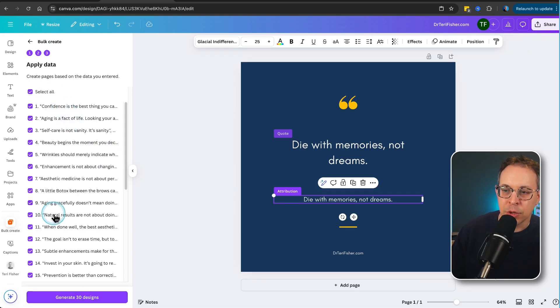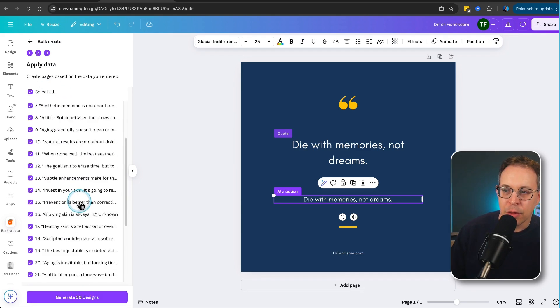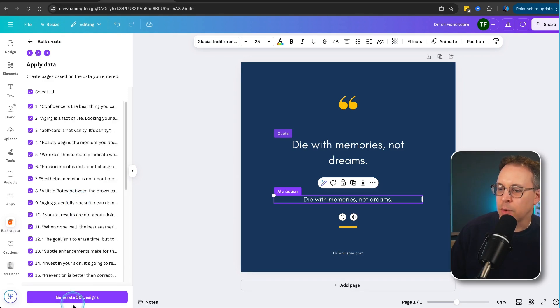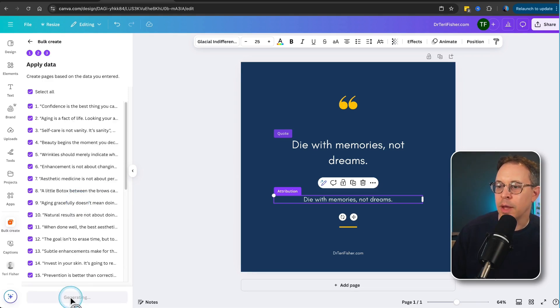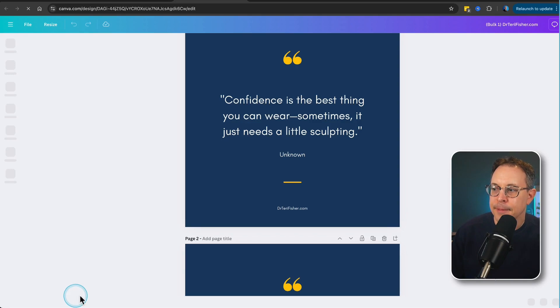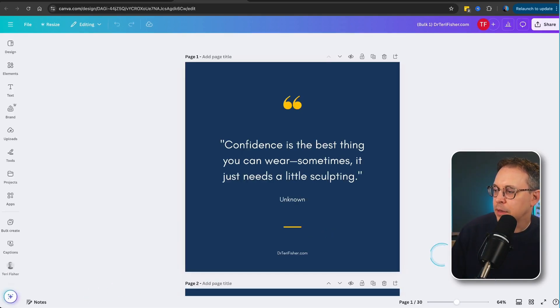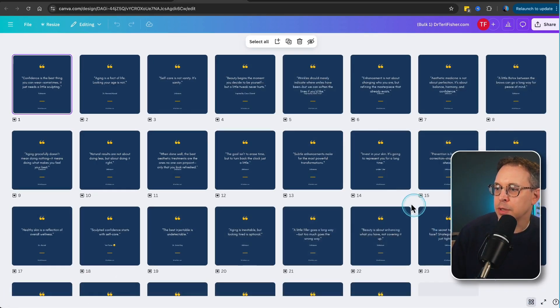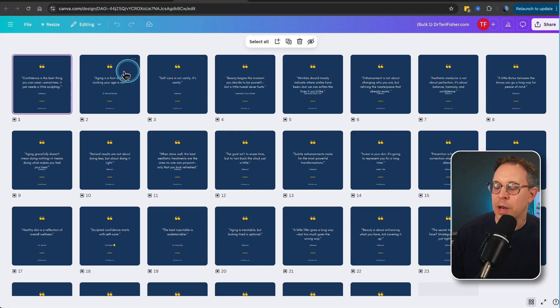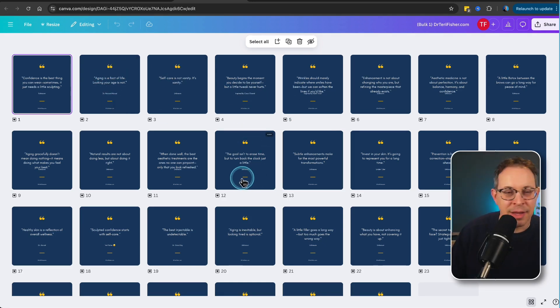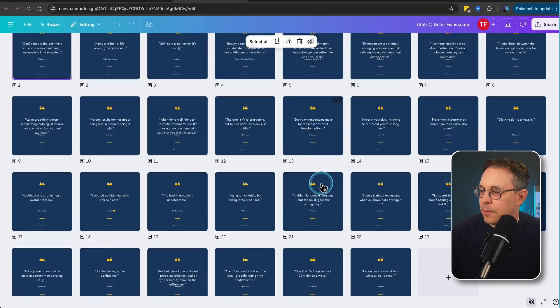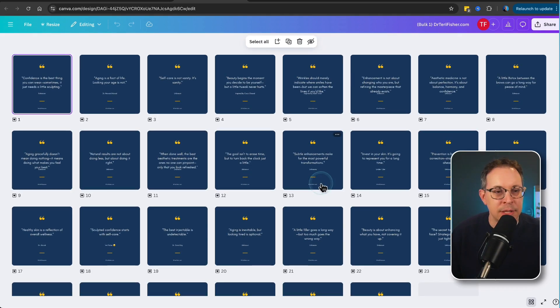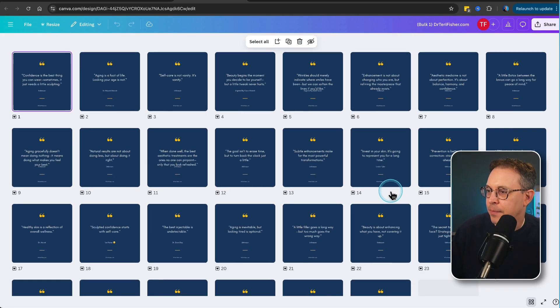And look at that. It's about to create 30 quotes. Let's generate 30 designs. And away it goes. And now, look at that. If we zoom out and we look at the grid view, we now have 30 quotes just like that. Look how quickly we did that. Isn't that incredible? Now, how do we actually post this to Instagram? That's the next step.